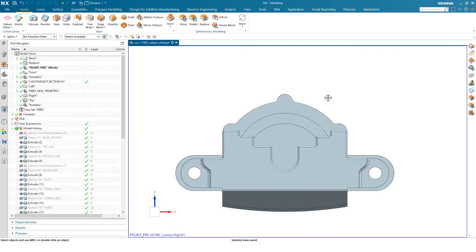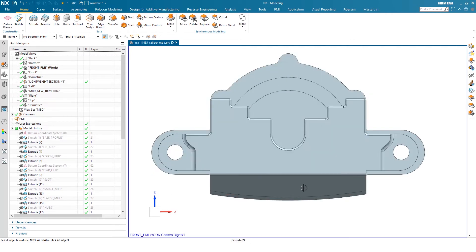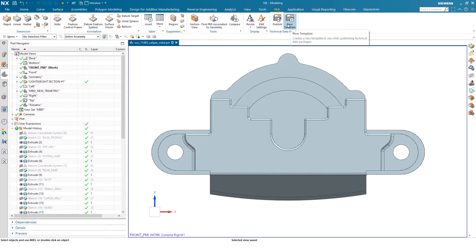Once that's done, I can now add my dimensions and GD&T and notes. On the top here is the PMI tab. As I do that, the ribbon modifies to show all the different options in PMI.